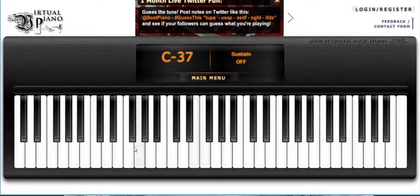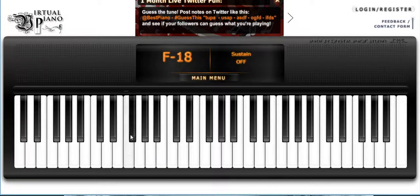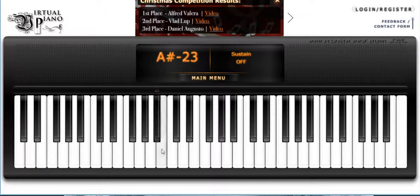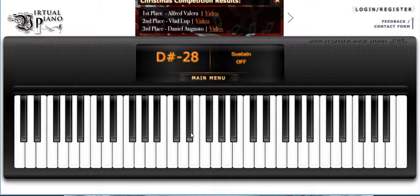The interesting thing about the chromatic scale is you can start it on any note. Let's say I want to start it on D sharp. No matter which note you start on, you have to get all 12 notes in the chromatic scale.